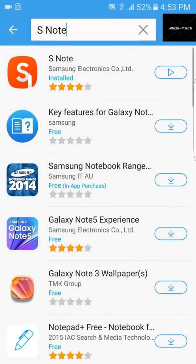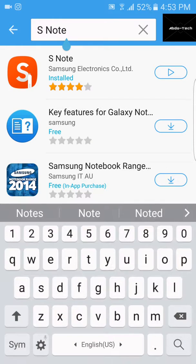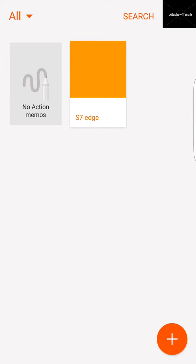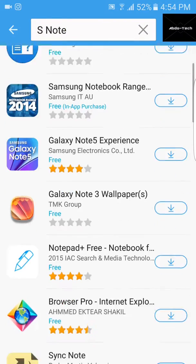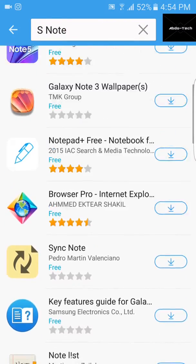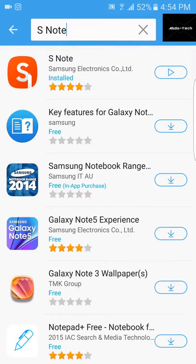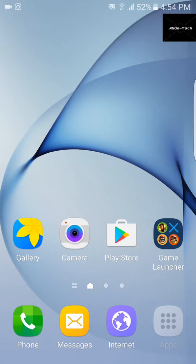Type S Note and then you will download it. After downloading, everything will be ready. So that was everything guys.